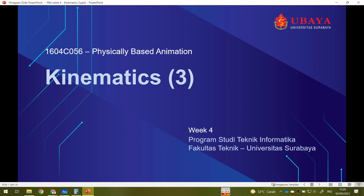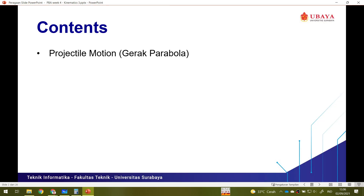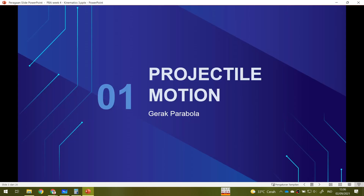We are in the fourth week of the physically based animation class. Today we will learn about kinematics — this is the last part of kinematics, and next week we will learn something new. After the previous two weeks, you have learned about KLB, linear motion with uniform velocity; KLBP, uniform linear motion with uniform acceleration on the x-axis; and GJP or free-fall motion, which is actually KLBP on the y-axis. Now we will combine KLB and KLBP into one motion called projectile motion or parabolic motion — in Bahasa, gerak parabola or gerak peluru.